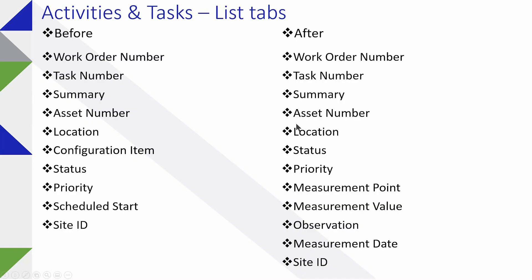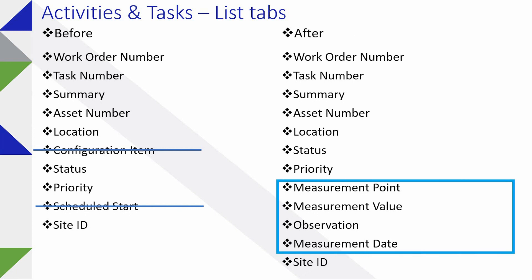First off, how many people use activities and tasks? Probably not a lot. One thing about the activities and tasks application, particularly if you are using condition monitoring, you can utilize it to actually provide the condition monitoring information in an easier to read and query and download format.